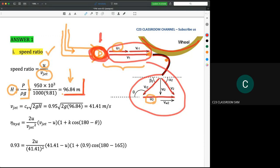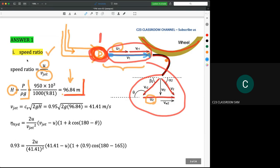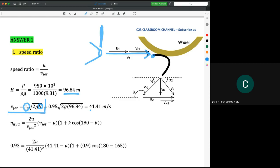When water travels from the nozzle to the bucket, it loses velocity — it becomes slower and slower, so energy reduces. To calculate the energy that hits the bucket, we apply Cv. We use the equation V = Cv × √(2gh), where h is the energy head at the nozzle (96.84 meters). This gives us the jet velocity that hits the bucket as 41.41 meters per second.